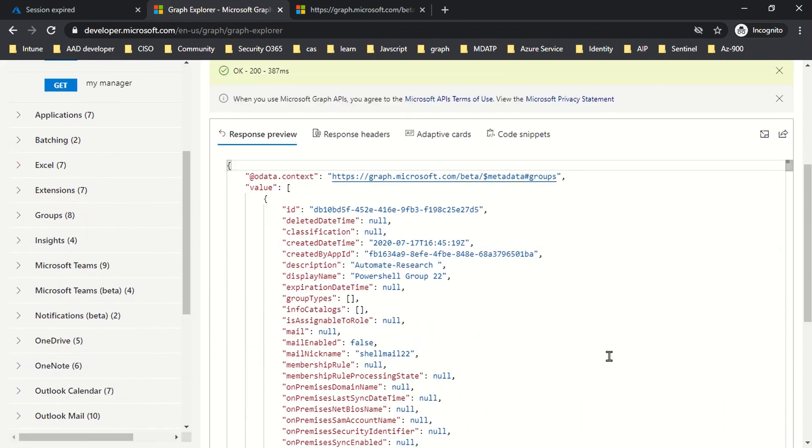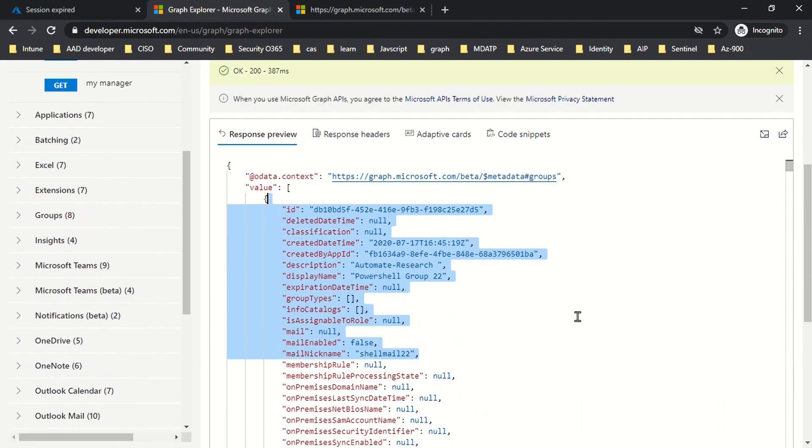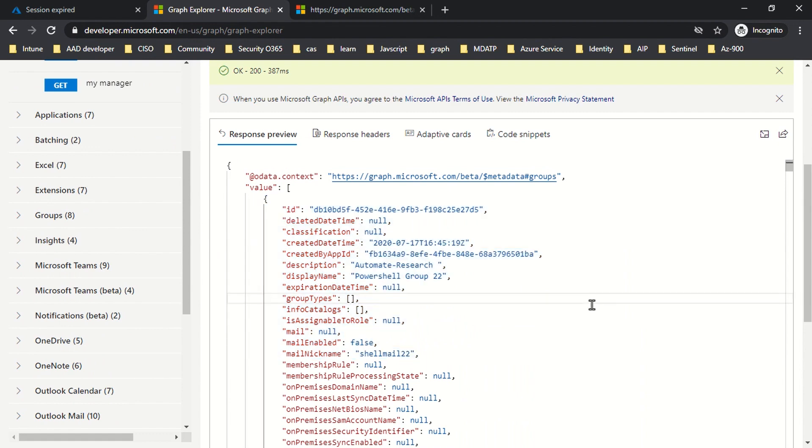This is what's called server-side pagination because there was no information mentioned in the first request that I sent to the groups endpoint. It was a simple GET request to list all the groups.